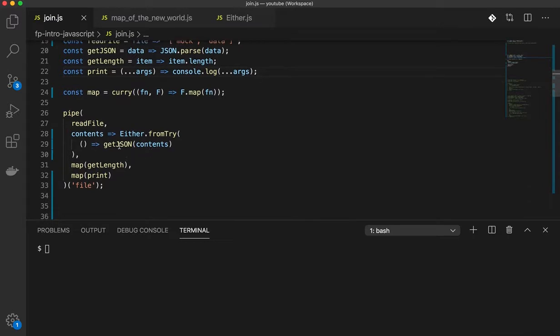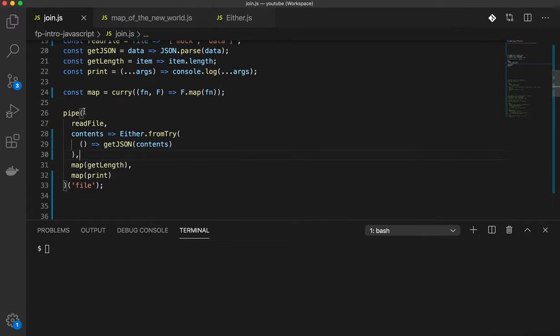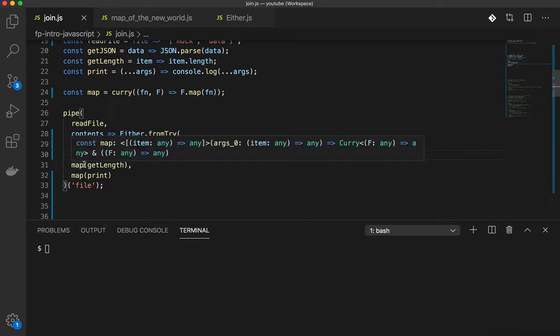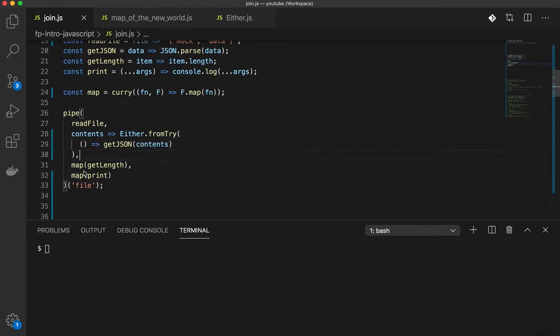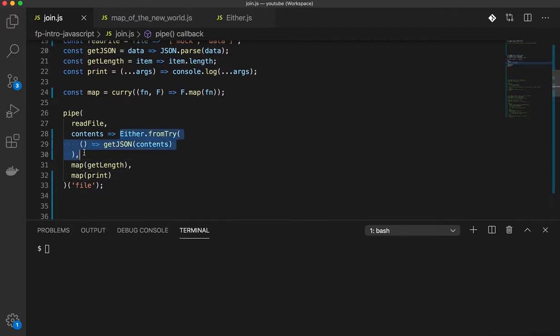And what we saw was, if you have a composition going on here, which we have through the pipe function here, we have a bunch of functions running in the sequence and one of the functions in the sequence returns an either. Subsequent functions need to use the map operator and there is one interesting thing about this whole composition here and that is only one function in this sequence returns a complex type or a container.